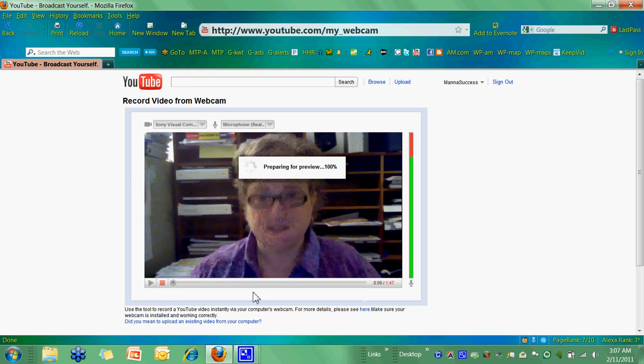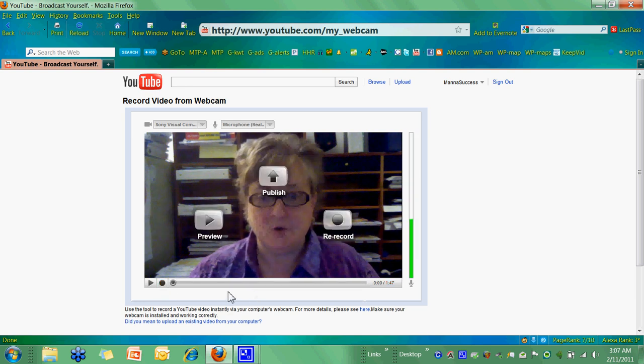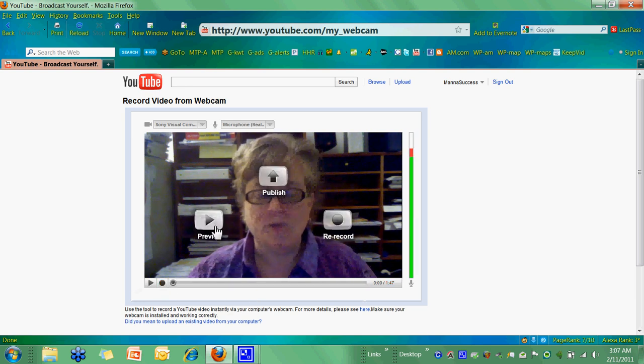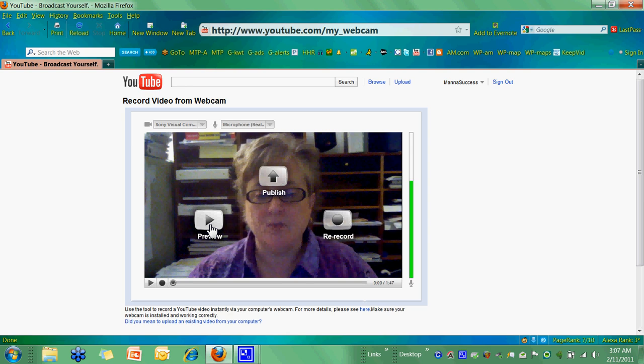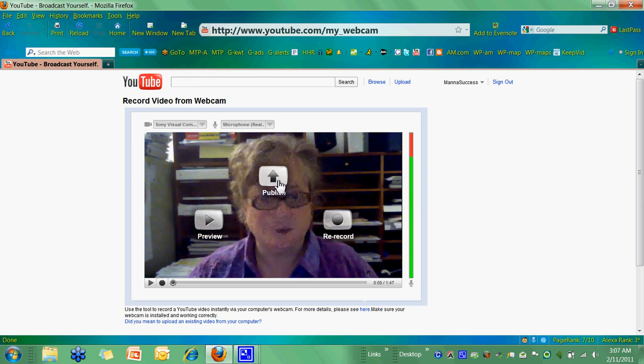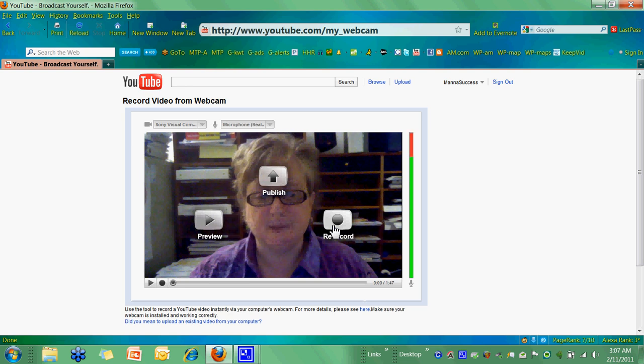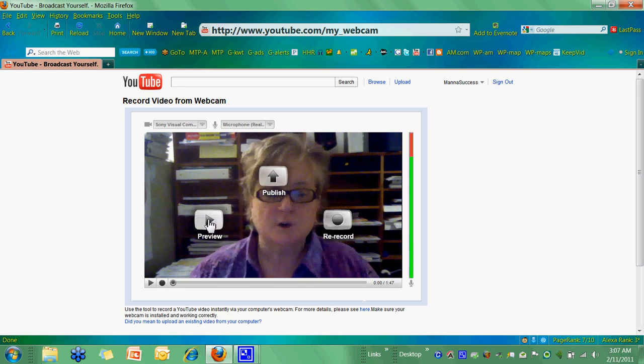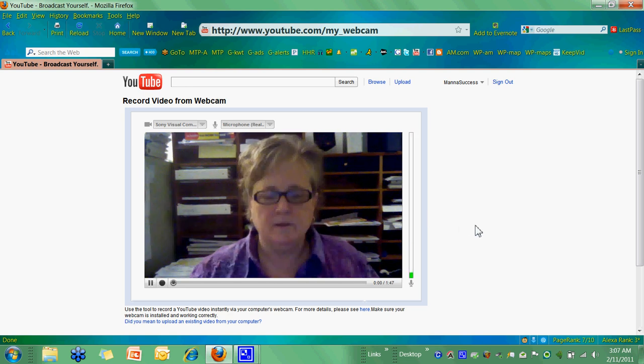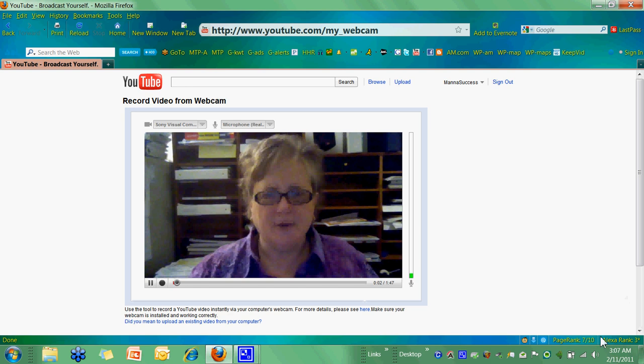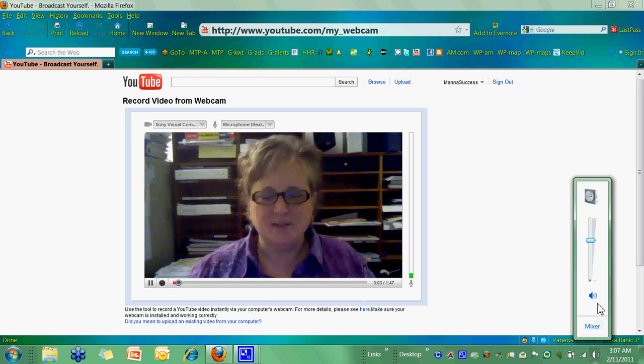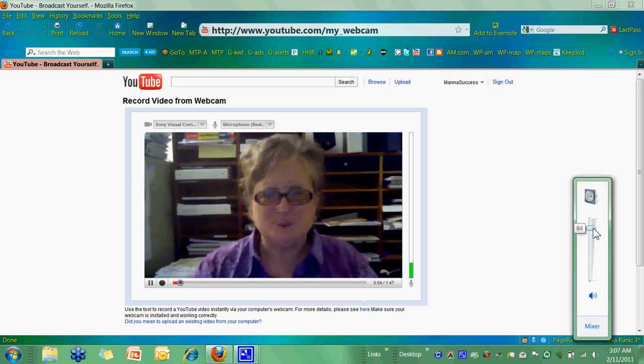And then you click your red button. That just stopped the video recording and now you have three options. You can preview it, publish it if you're really confident that it was good, or re-record it if it was a bomb and you want to start over. So, let's go and preview it.